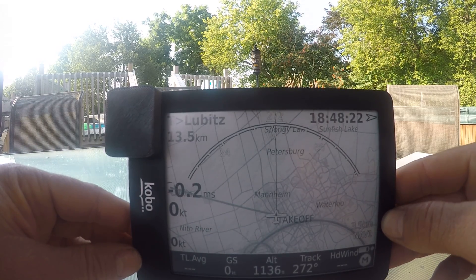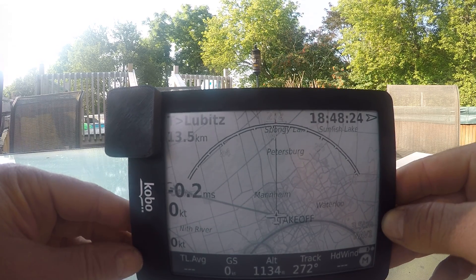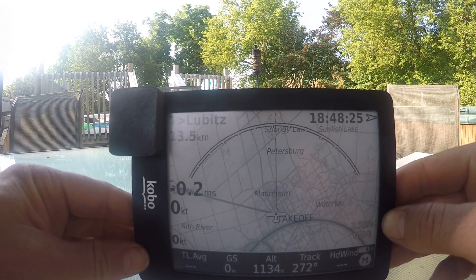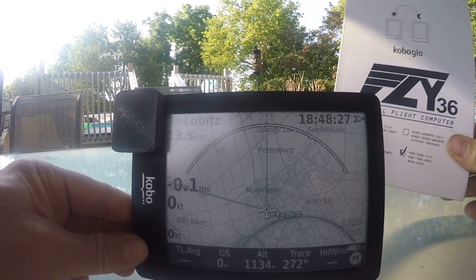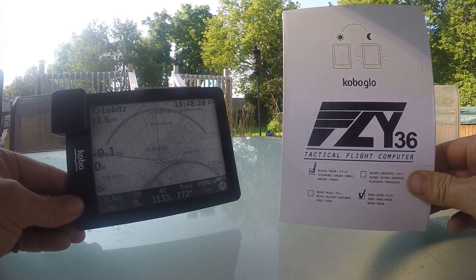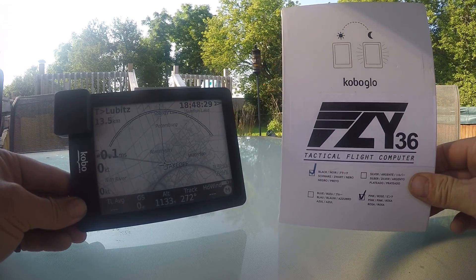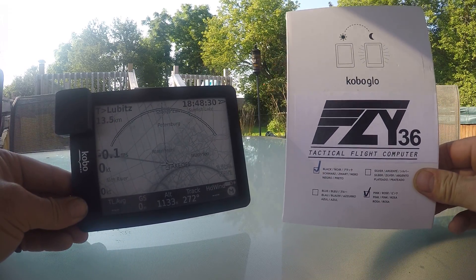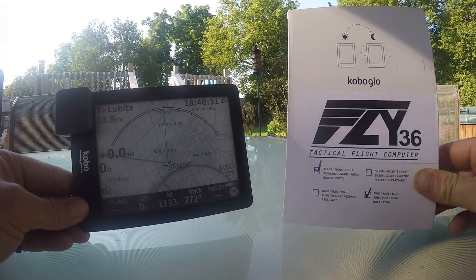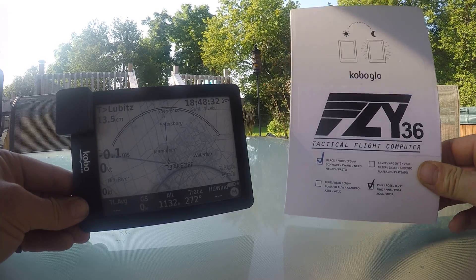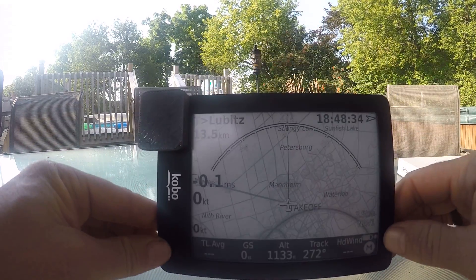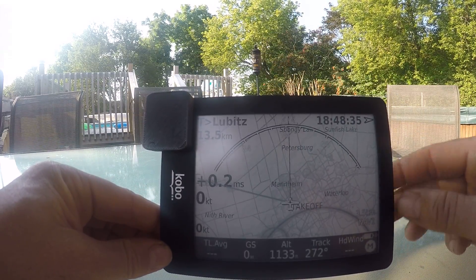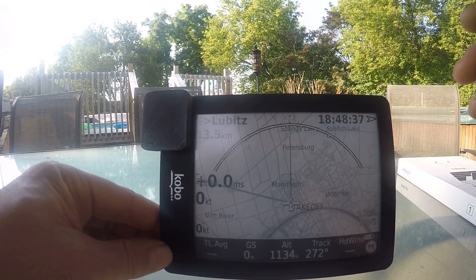Good morning! What I wanted to show you today is the Fly 36 Tactical Flight Computer that I've been building and have now released to the general public. What we have here is an all-in-one standalone system.